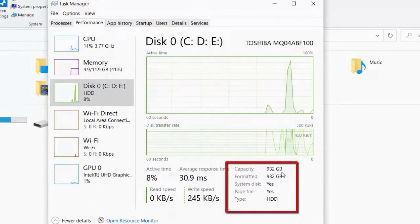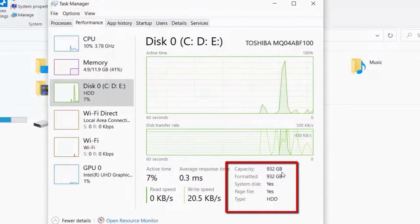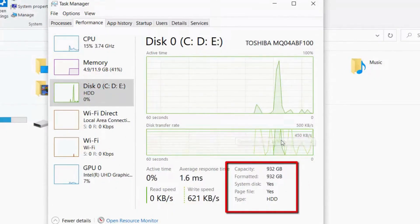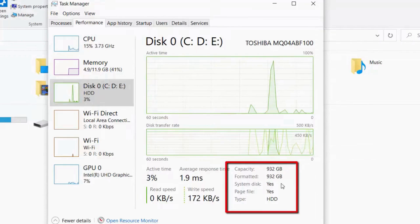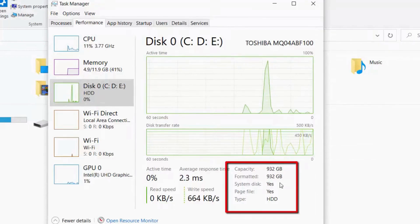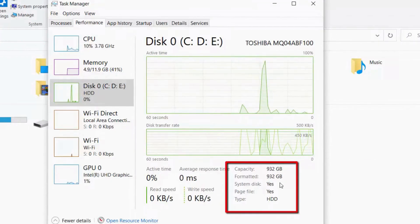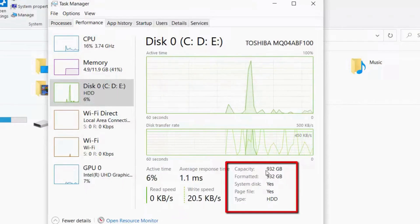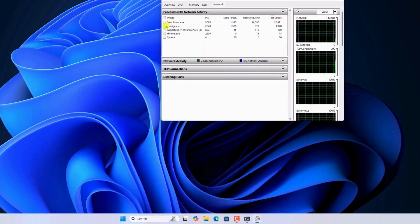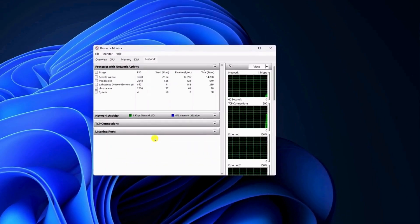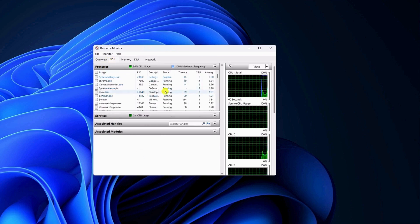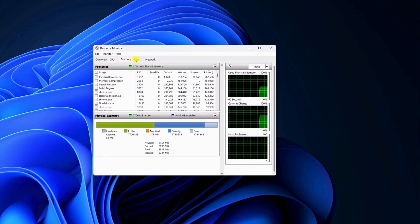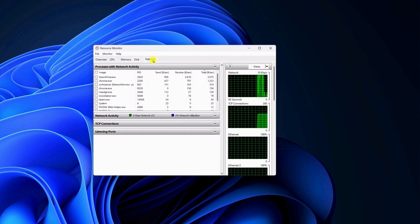For a more in-depth analysis of your system, use the Performance Monitor in Windows. This tool creates a detailed health report covering your hardware, software, CPU, network, and disk performance. To access it, press Win + R, type 'perfmon /report', and press Enter. This diagnostic tool is particularly valuable for identifying specific problems affecting your computer's performance and can guide you in resolving them.